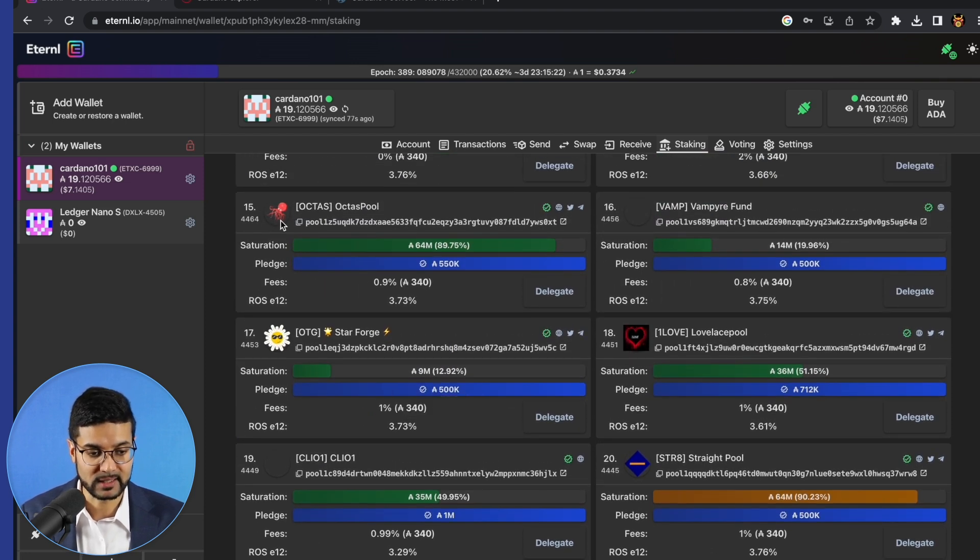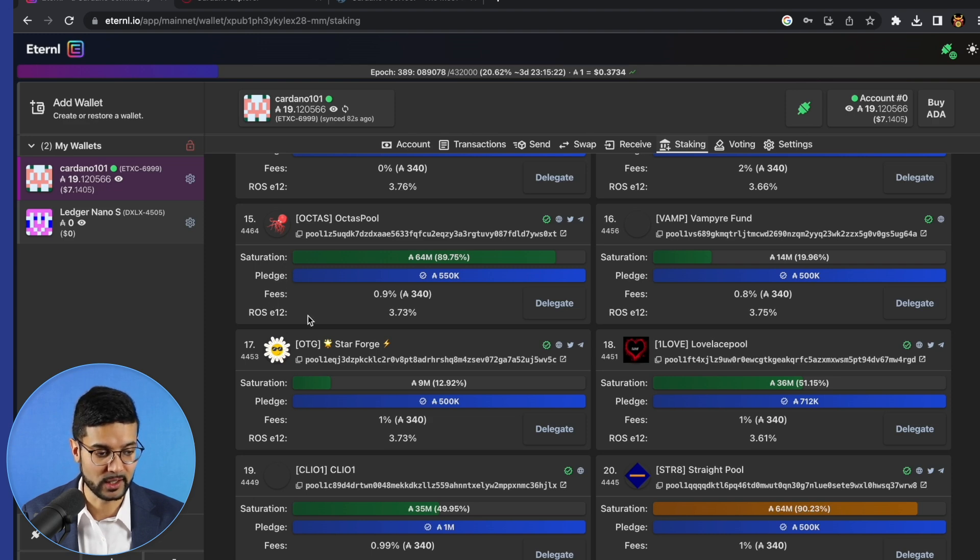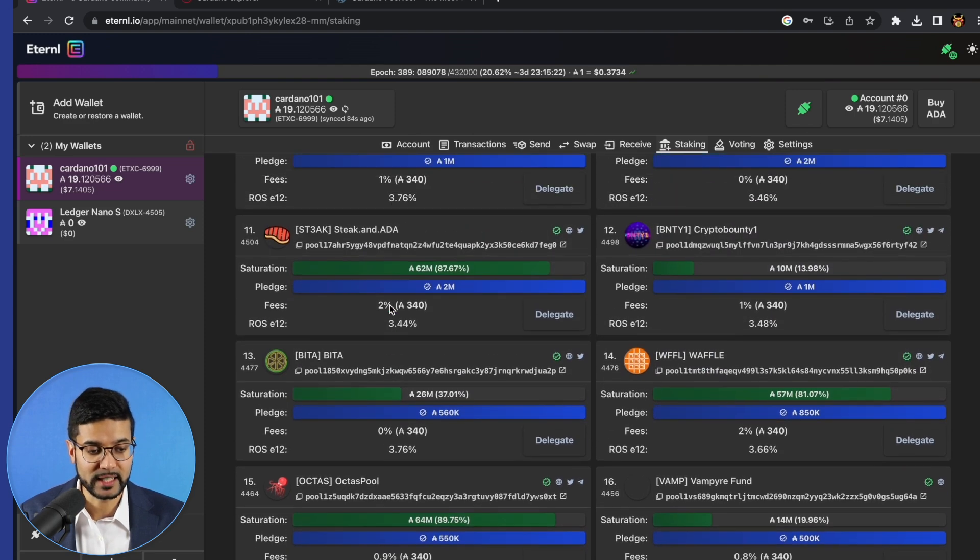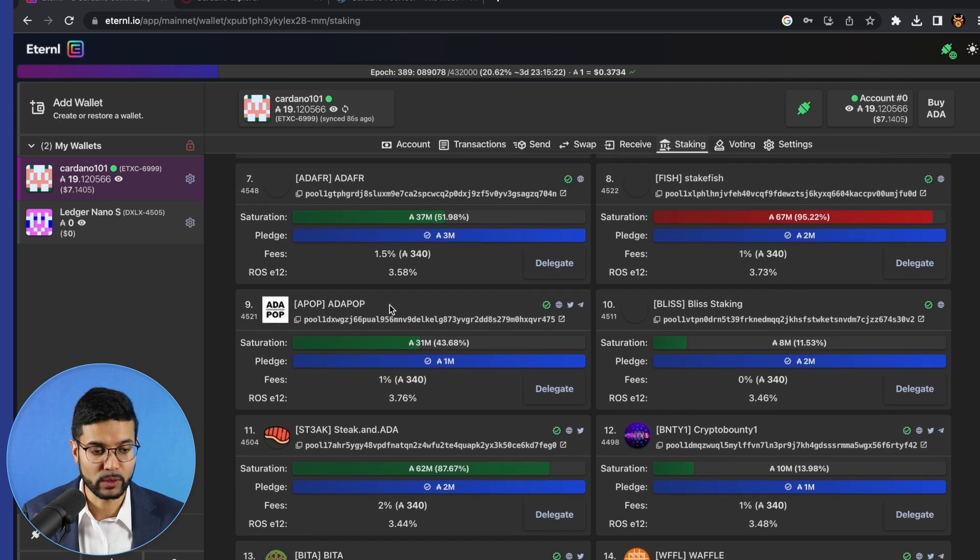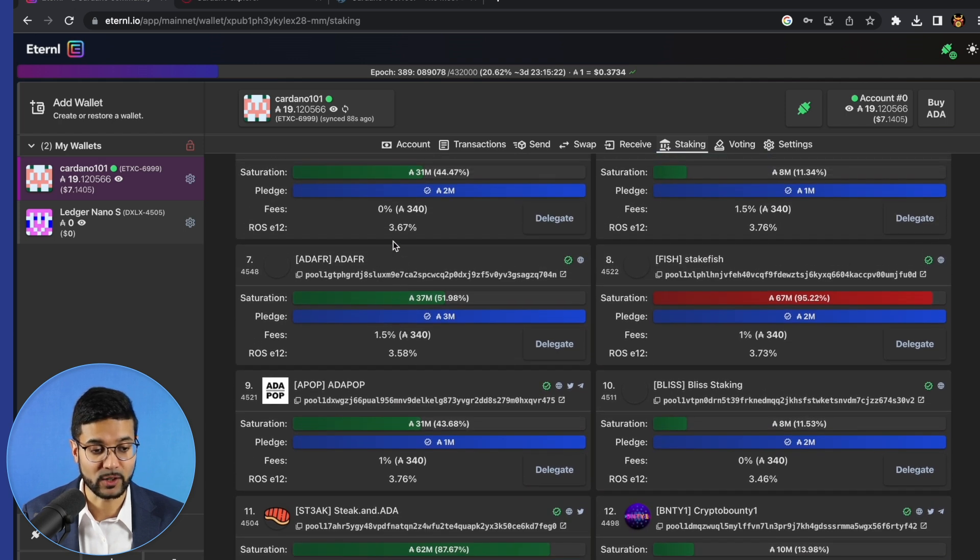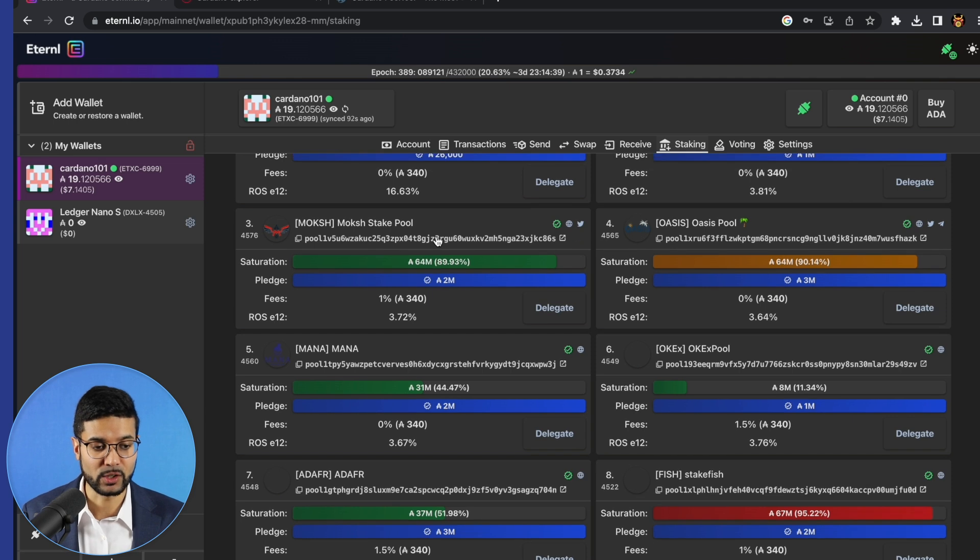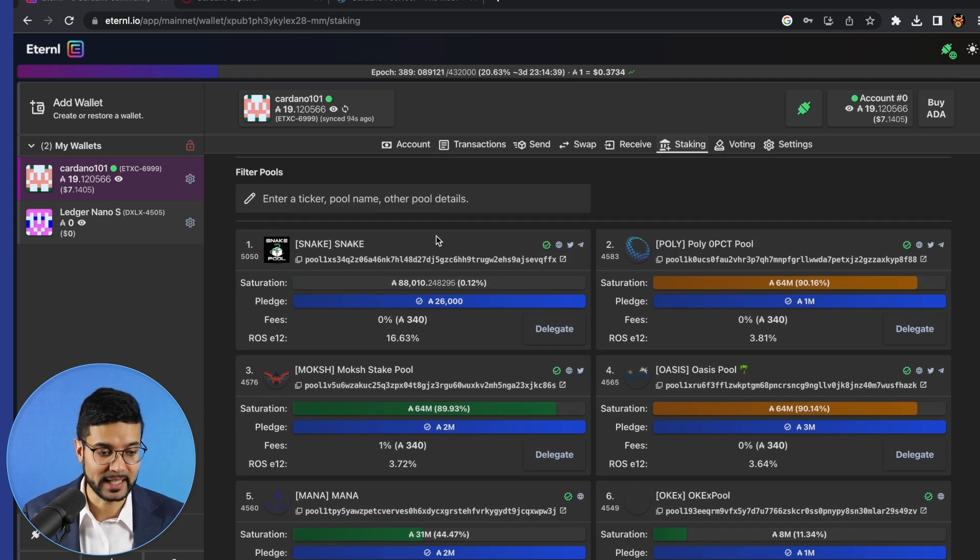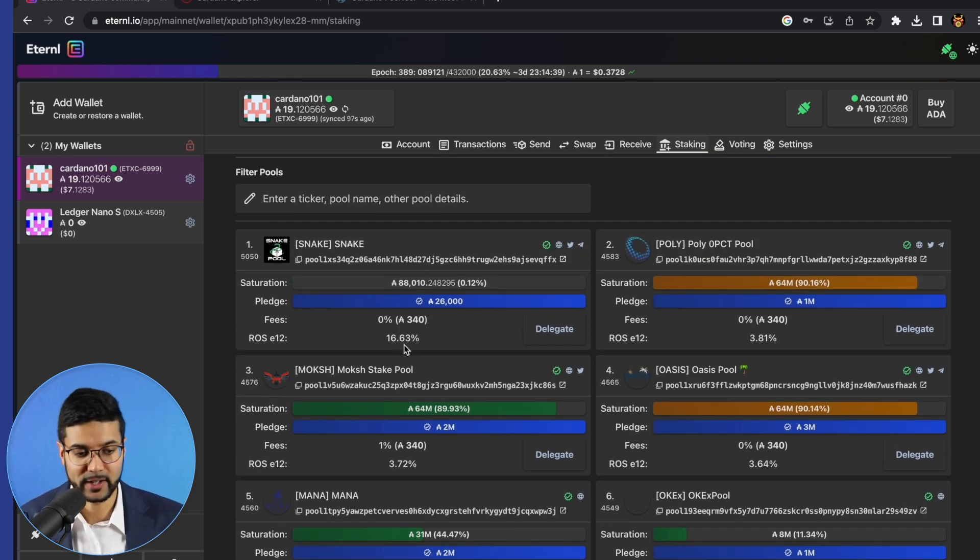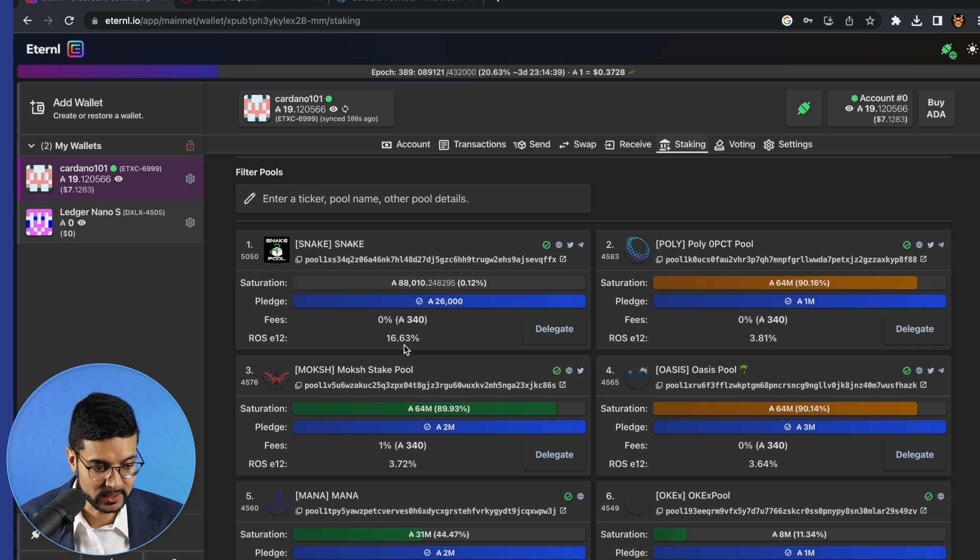Essentially, we've got the stake pool name, we've got the saturation point, pledge, fees, and then the return on stake. The return on stake for a lot of these stake pools is going to be more or less the same as we can see. Currently, it's about 3.5% or just slightly above it. So in terms of being able to delegate your ADA to a pool, you're going to be earning on average the same depending on which pool you decide to go with.